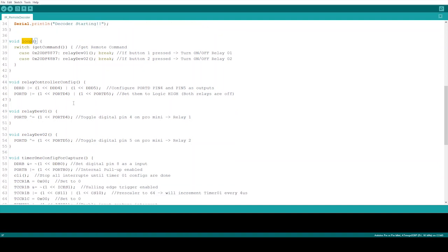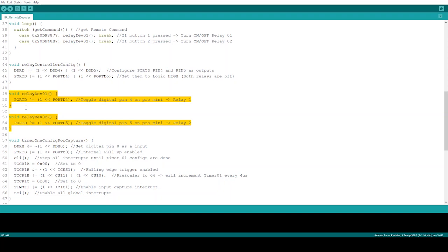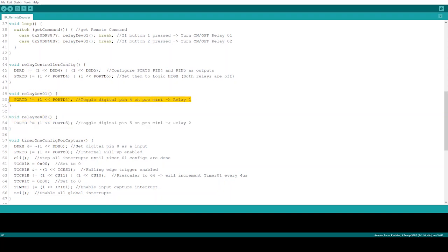Before discussing the loop function, I will go through the remaining functions. We have two functions for controlling the relays of the relay module. What these functions do is they will toggle the digital pin 4 and 5 values based on the received signal from the remote control.